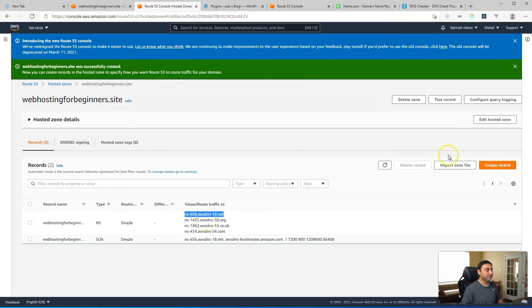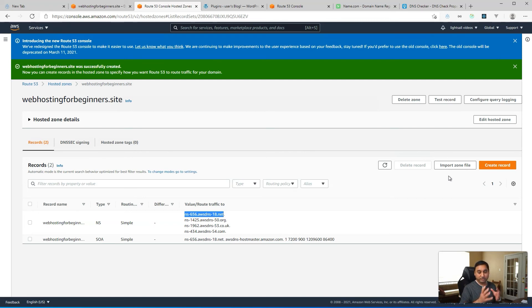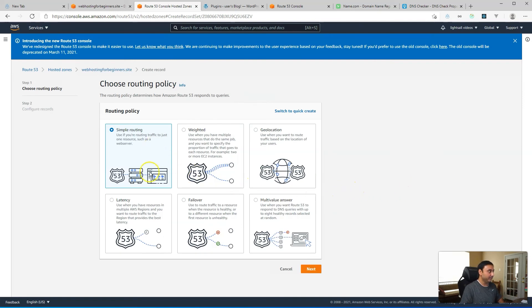One thing Route 53 provides that's very useful is the ability to import a zone file. So if you have an existing domain with services already running — email, website, FTP — you can export the zone file from your current DNS management. Or if you don't have access to export it, you can ask your domain registrar to export the zone file for you, and then import all of those records into Route 53 at once.